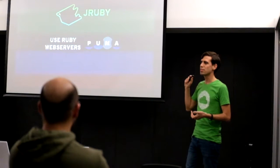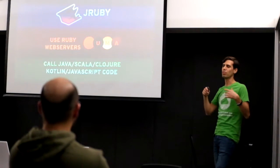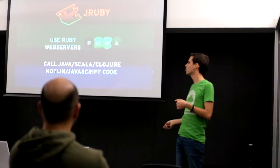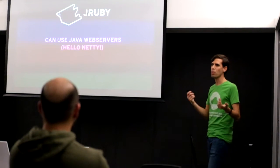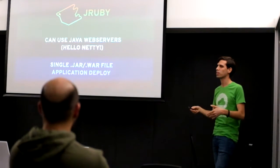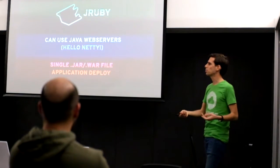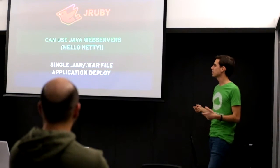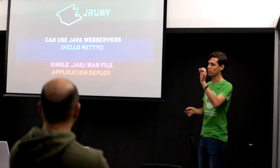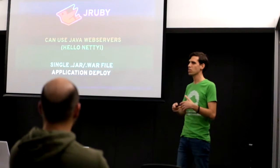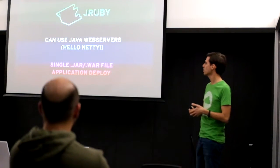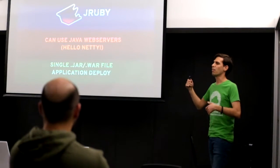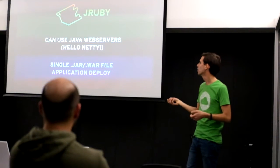So you can use Ruby web servers with Puma, or you can call whatever language. You can also use Java web servers. And one very interesting thing is that you can deploy your entire application using a single jar for a standalone application or a war file which is a Java web archive. So the idea is that if you want to deploy, for instance, to Amazon, you can just build one file with your entire Ruby application and it will run in all operating systems where Java runs. And it's really simplified and you don't have to have bundler and gems and files everywhere on your server if you don't want to. One file.